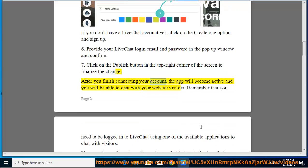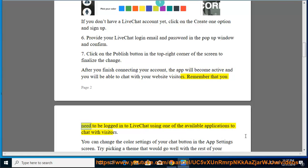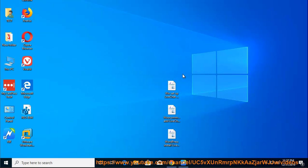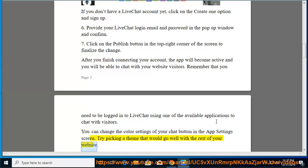After you finish connecting your account, the app will become active and you will be able to chat with your website visitors. Remember that you need to be logged into LiveChat using one of the available applications to chat with visitors. You can change the color settings of your chat button in the app settings screen. Try picking a theme that would go well with the rest of your website.